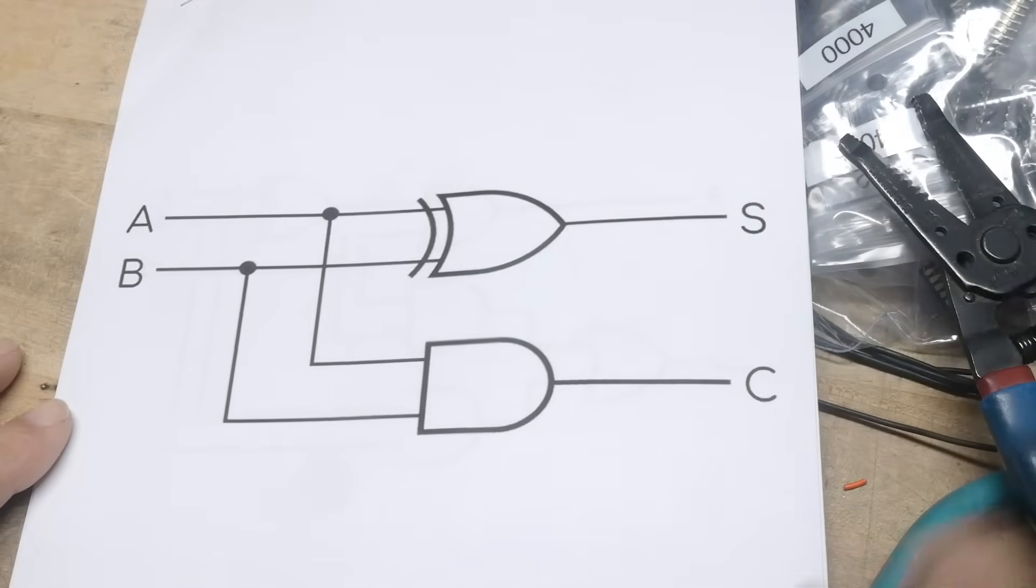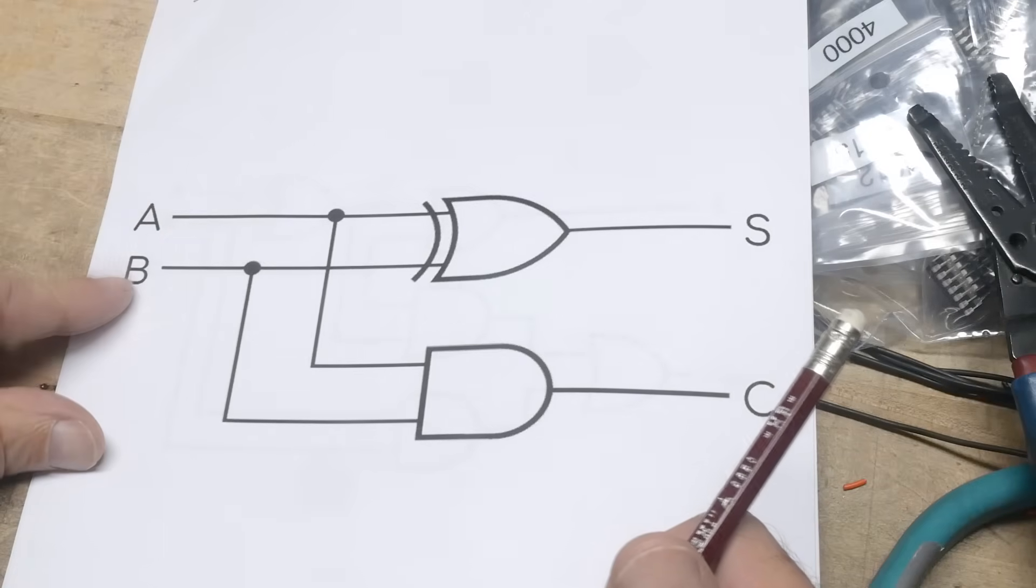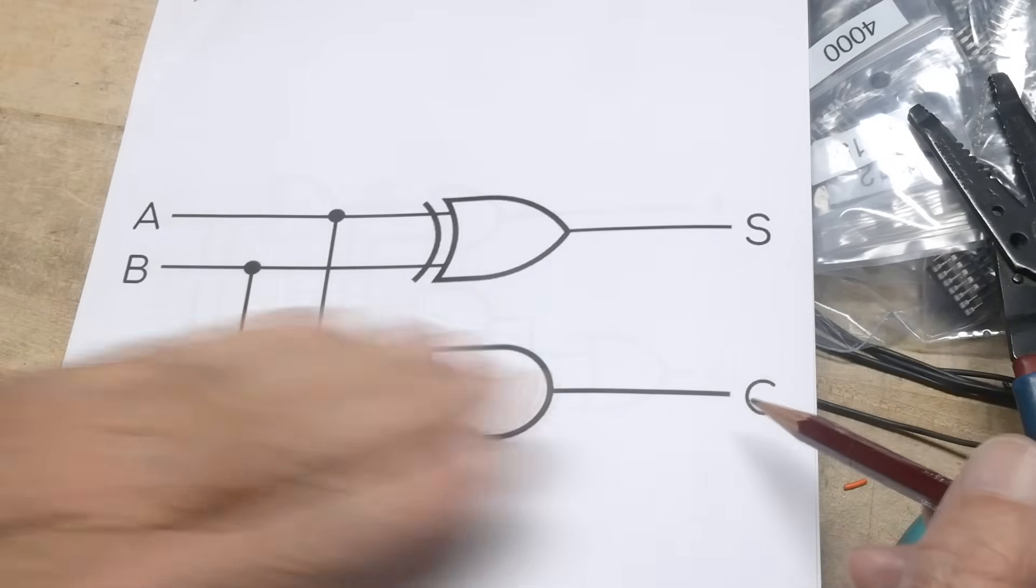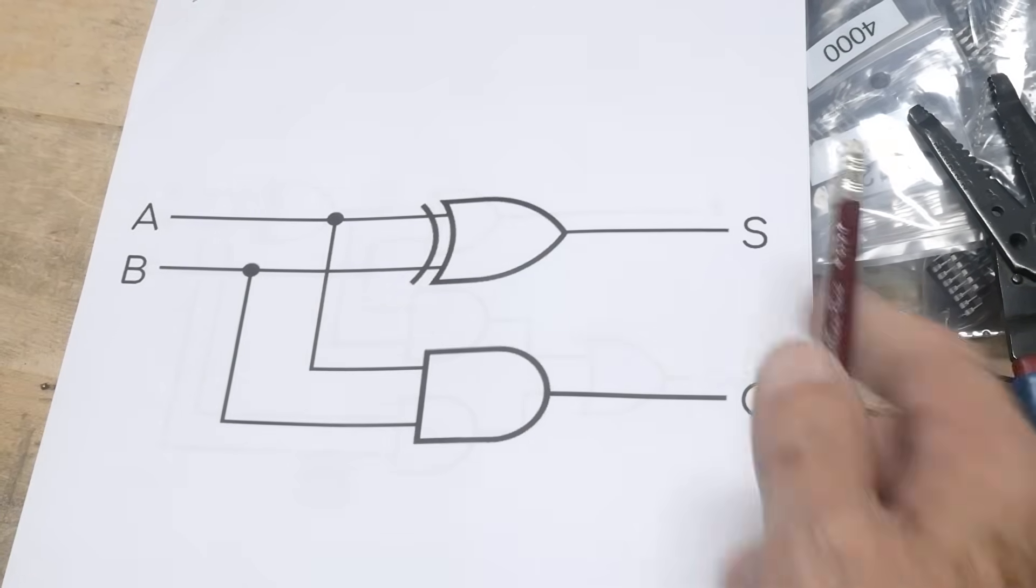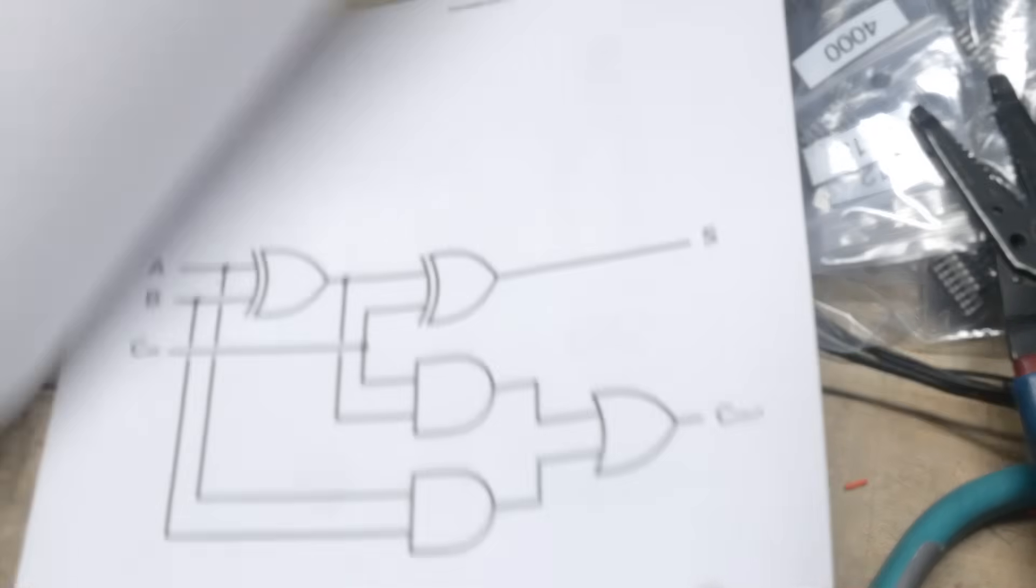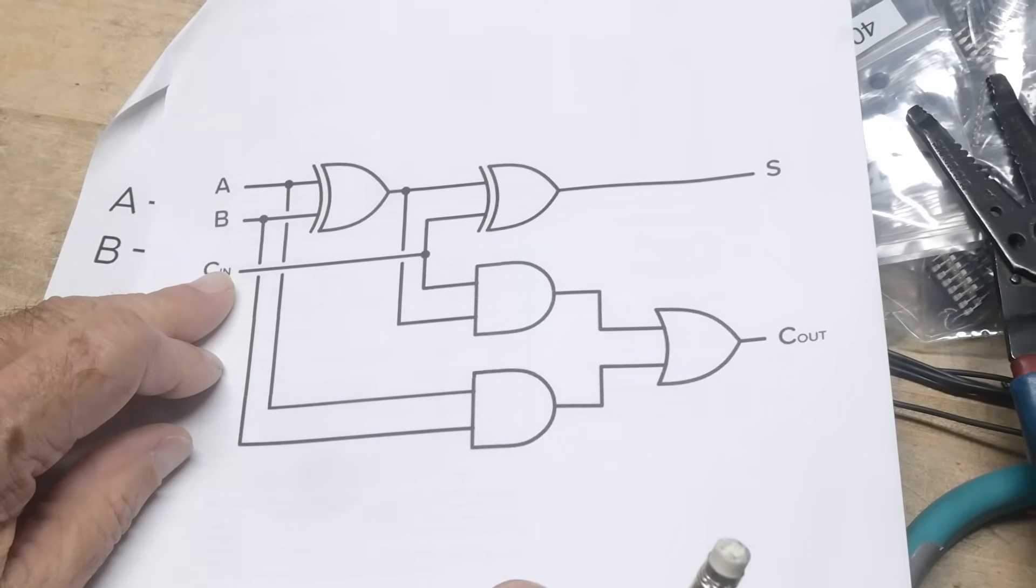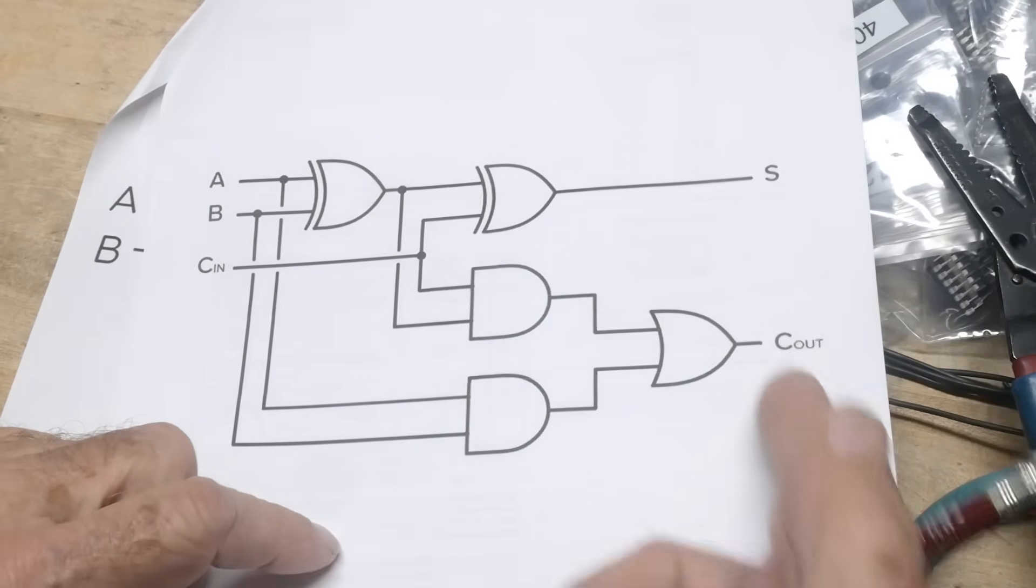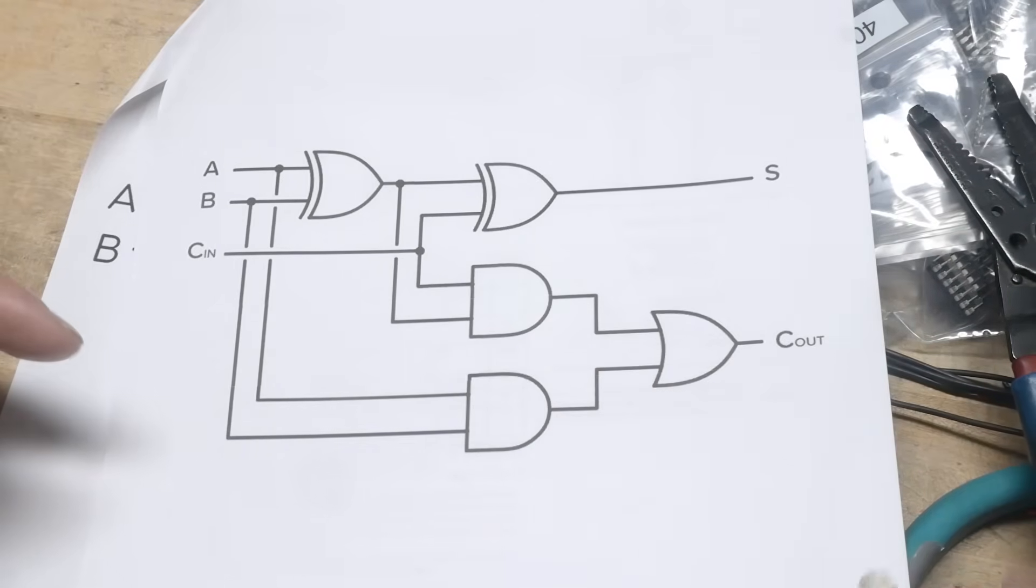So this is the gates that are required to do a half adder. A plus B equals S and it also generates a carry. Okay, so if you don't need to generate a carry, this is your adder. But when you generate a carry, this is what you got. Now if you want to turn that into a full adder, you do this. Now you have A plus B plus whatever carry that you have, and A plus B plus carry equals this condition. So this is a full adder. That was a half adder, this is a full adder.